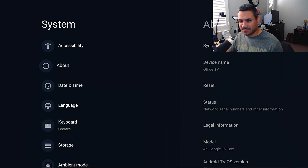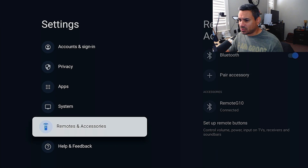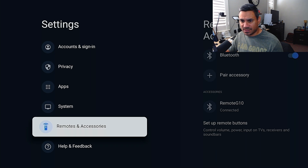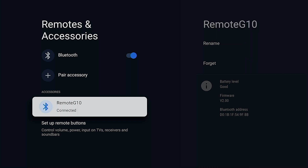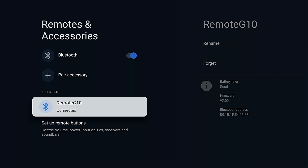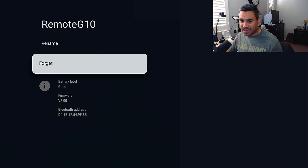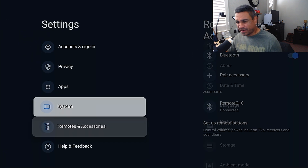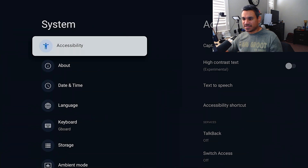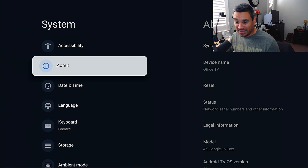If you come to Remotes and Accessories, it will show your connected remote — this is the G10. If the remote needs any kind of updates, you'll be able to do it from here. Pretty simple.